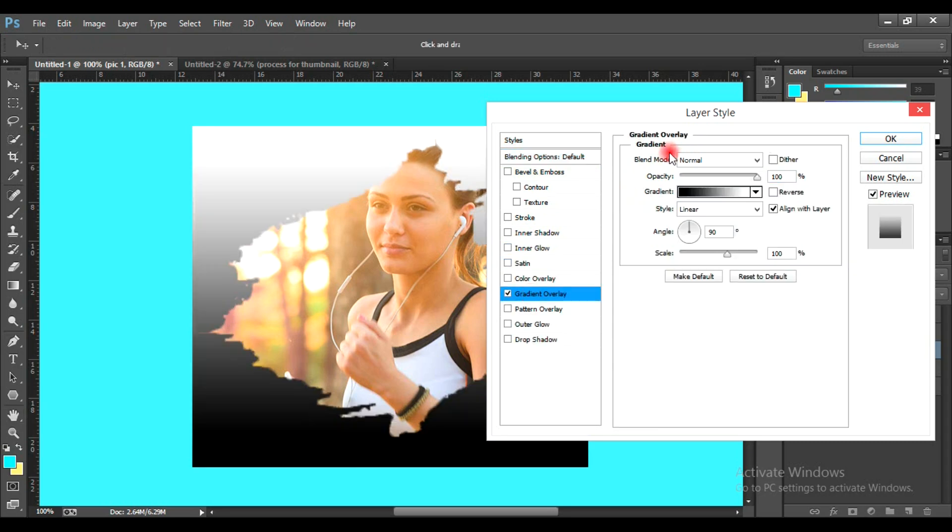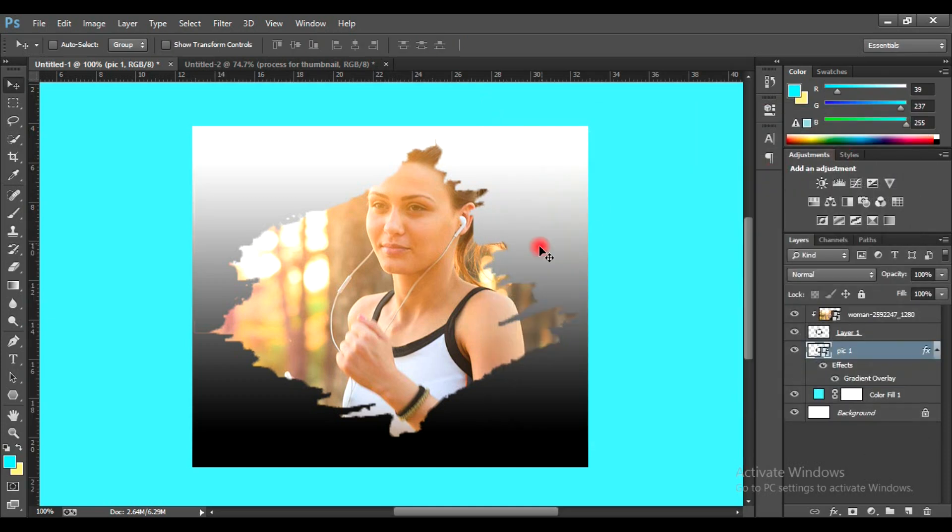And there you have it. An eye-catching clipping mask effect in no time. Thanks for watching, and don't forget to like and subscribe for more Photoshop tips.